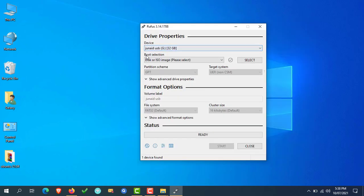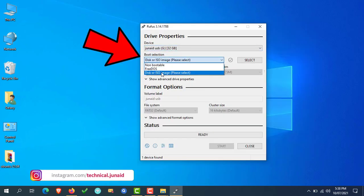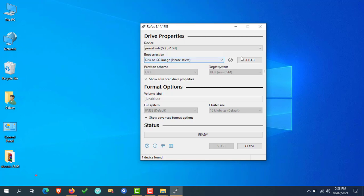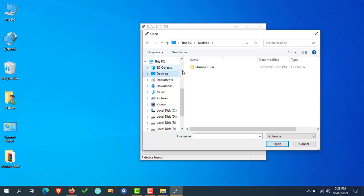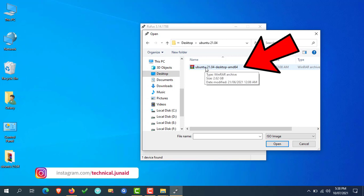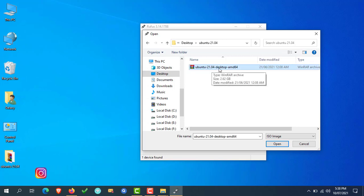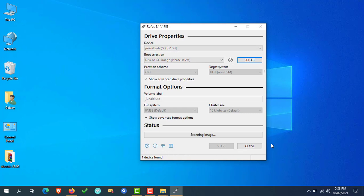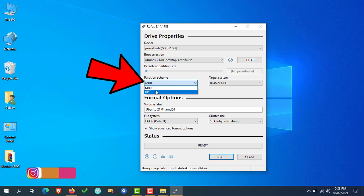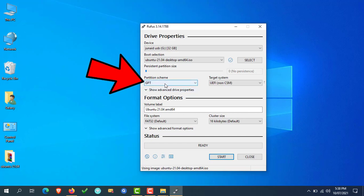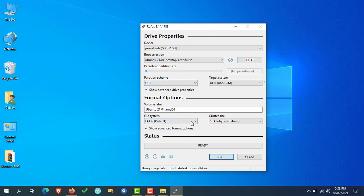In the boot selection menu, select Disk or ISO image, then click on Select and navigate to the location where you downloaded or copied the ISO file of Ubuntu. Select the ISO file by clicking on it, then click on Open. Now select the partition scheme according to your system partition scheme. If you don't know how to check it, watch the tutorial by clicking on the i button. In my case the system partition scheme is GPT, so I'm selecting GPT. After selecting the partition scheme, don't change any other settings — leave them as is and click on Start.